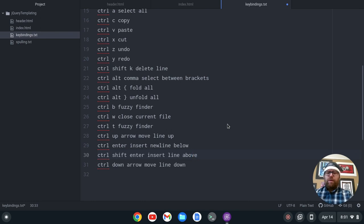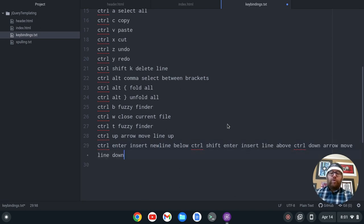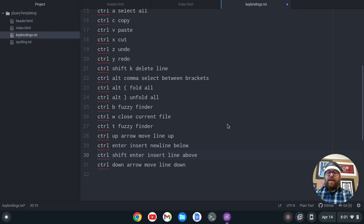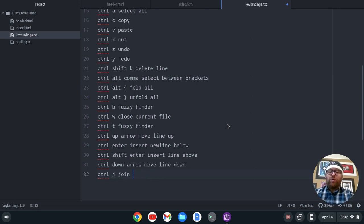Ctrl-J will join a line. So anywhere on the line — let's say here — Ctrl-J joins the line. Let's undo that twice with Ctrl-Z. So Ctrl-J is join line.